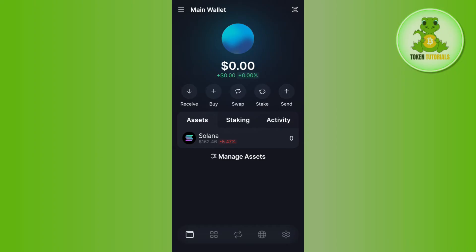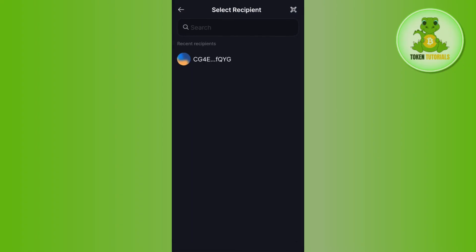So in this situation, what you need to do is simply withdraw your Solana or any other assets into an exchange that you can link your bank account with. For example, if you want to withdraw your Solana from Solflare wallet to Binance, you just have to tap on the send button, then paste the address in this section, and on the next page enter the amount of Solana you want to withdraw.